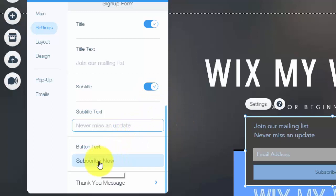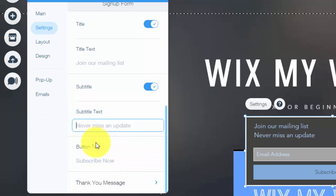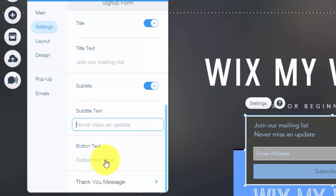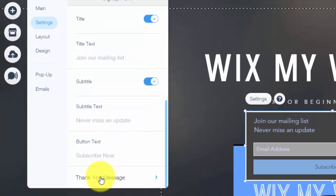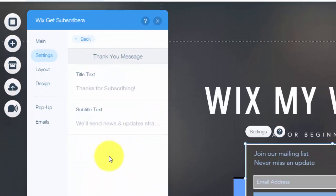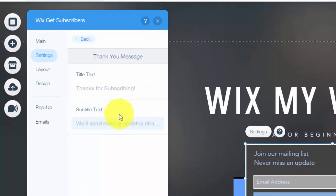And then you see the button text. So you could choose what that says. In this case, it says subscribe now. In your case, it might say opt-in or get on my list. Something like that. You choose that however you want it. And then finally, you see thank you message. You submit this and create this completely customized to your website.